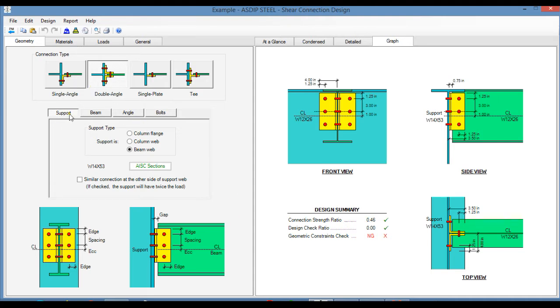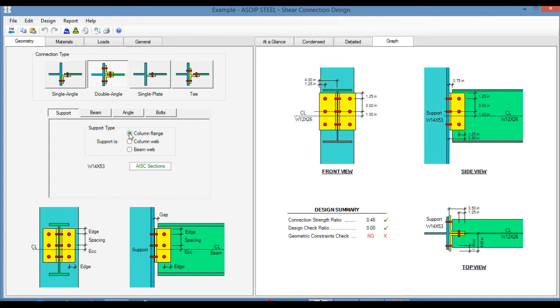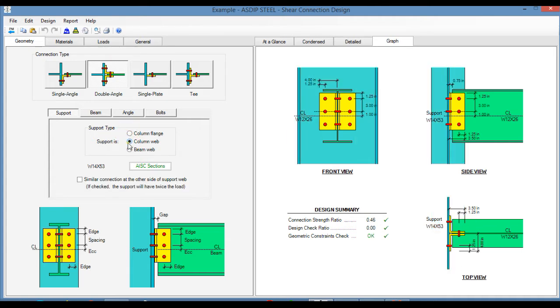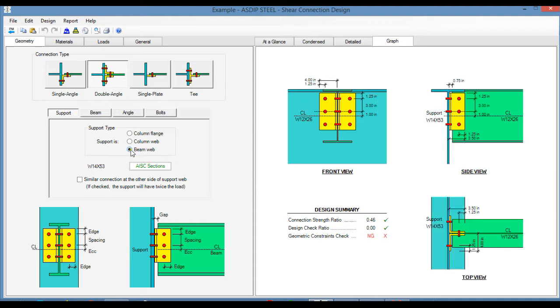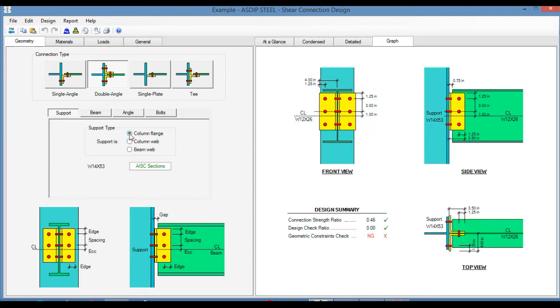At the bottom of the page, in the support tab, you specify the support type, either a column flange, column web, or a beam web. For this example, we use a column flange.